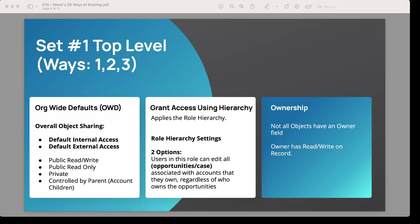Once you've set OWD, you can set the default internal access and the default external access for communities. There's a checkbox to grant access using the hierarchy. The third way of sharing is ownership — records need a single owner field on the object, and that owner has read/write access. When you grant using the hierarchy, anyone above the owner in the role hierarchy is granted access. There is fine-tuning available around opportunities and cases. So ways one, two, and three are OWD, grant using the hierarchy, and ownership.